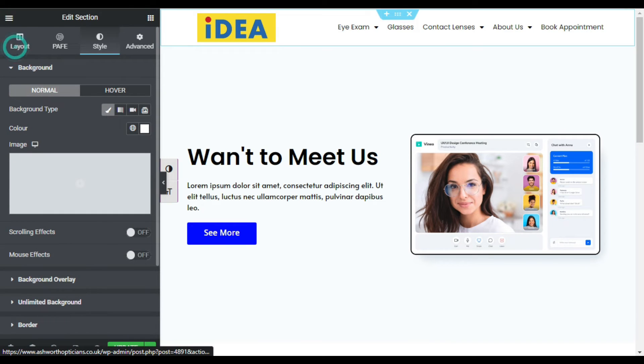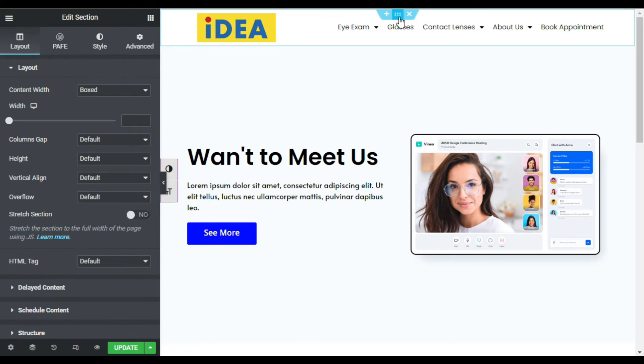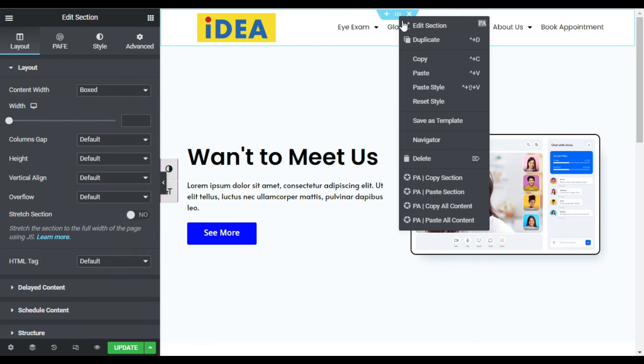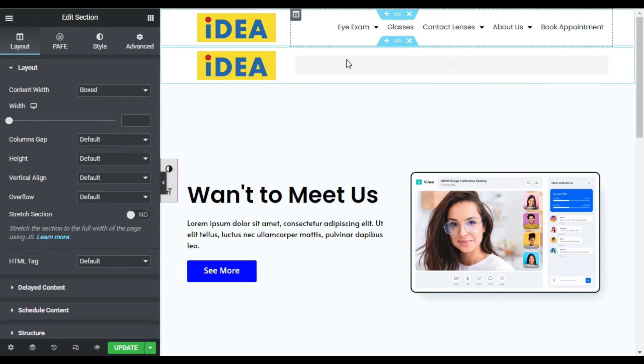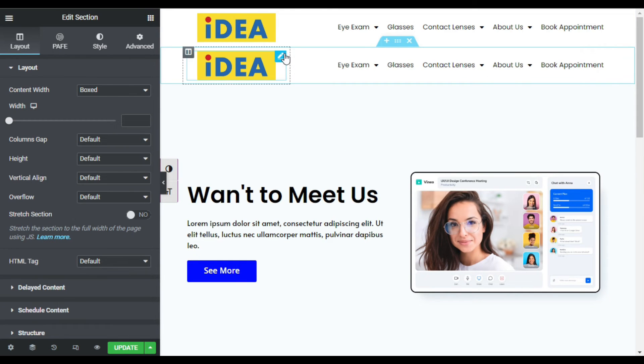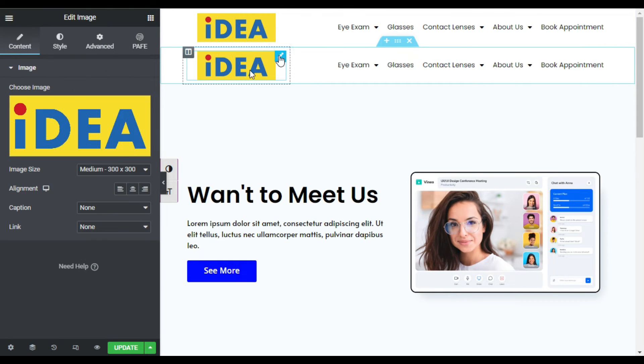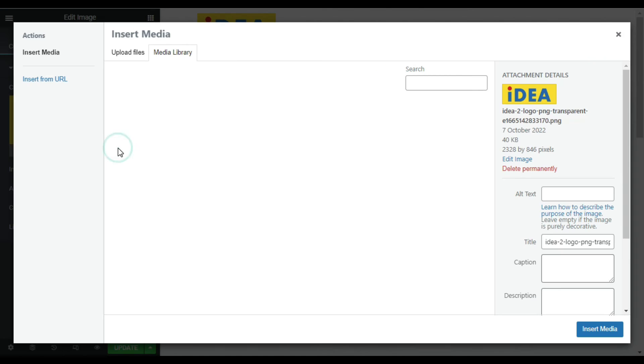Now I'm done with that. Just duplicate this column and now I will change these widgets in it. First of all I will change the image.